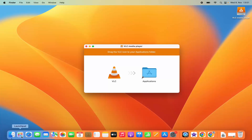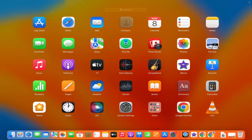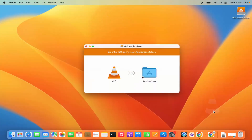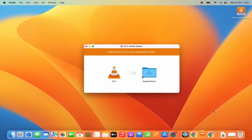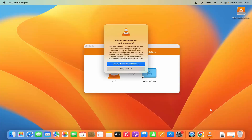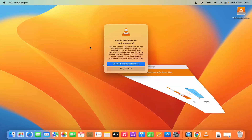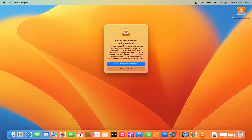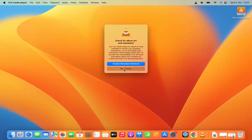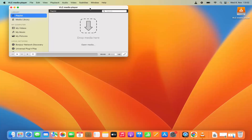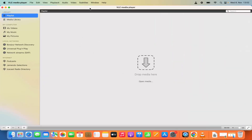You can open VLC Media Player using the Applications folder or from the launchpad. Let's launch it from the launchpad. Click on the VLC Media Player icon, and for the first time when it starts it says check for album art and metadata. I'm going to click on No Thanks, and you can see VLC Media Player has been started.